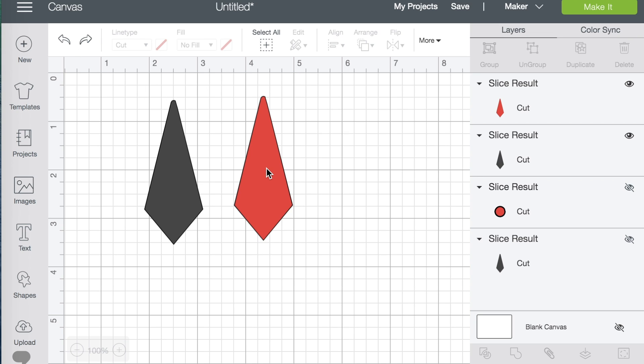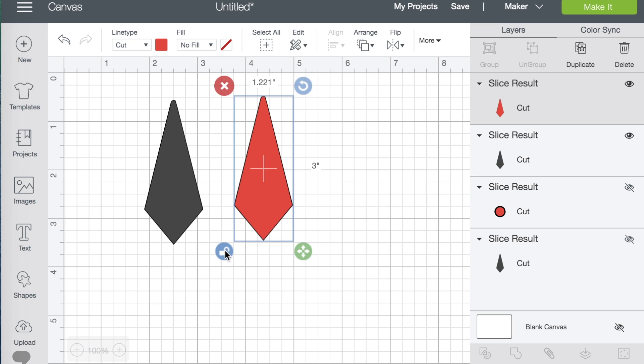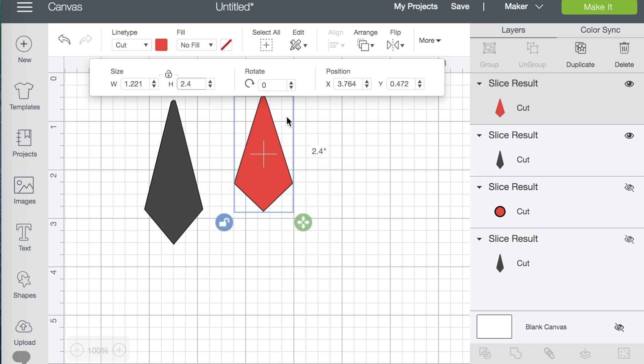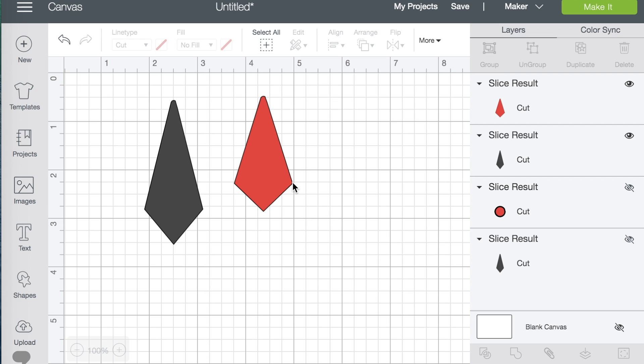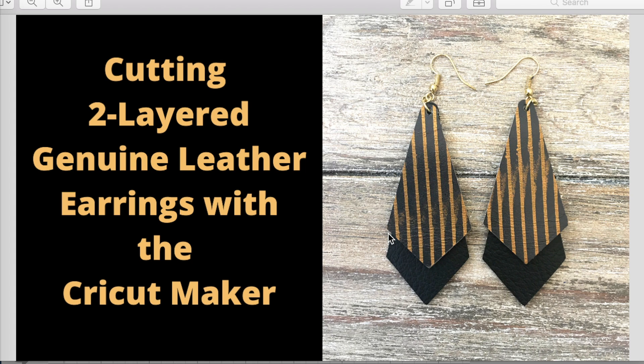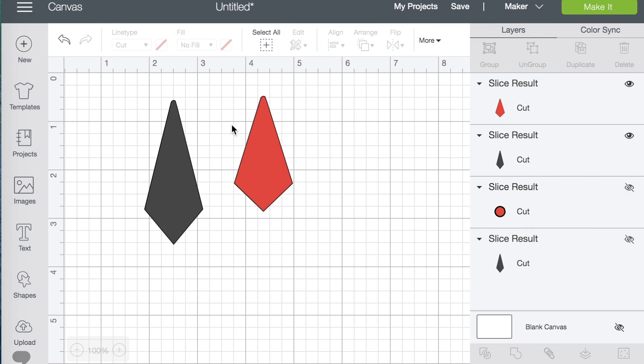So, the way I made my earrings was, I selected the top layer. I unlocked it, go up here to more. Change the height. And, I did 2.4 inches. Now, that will make it so that your angle of this layer is slightly different than the angle of this earring. But, that's okay. That's how mine was done before. And, it's kind of hard to tell. But, this angle is slightly less extreme than this angle. And, I thought they looked perfectly fine.